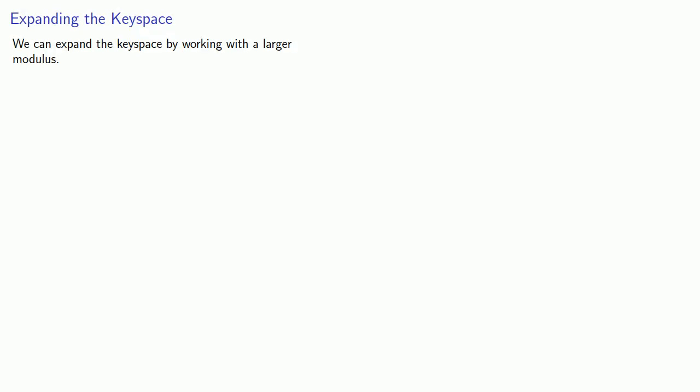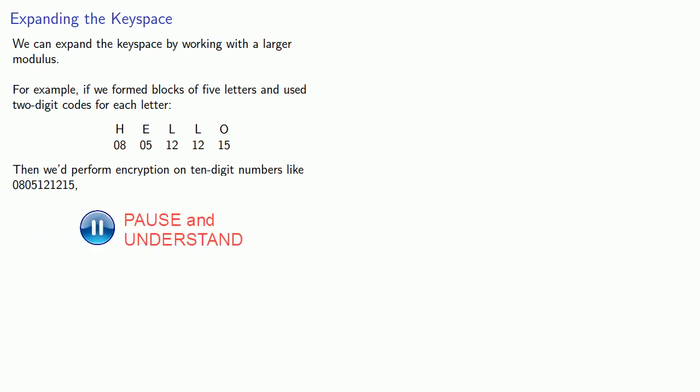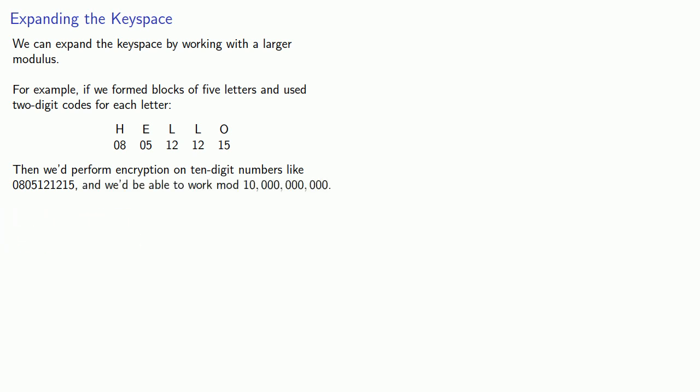The easiest thing to do is expand the key space by working with a larger modulus. For example, if we form blocks of 5 letters and use 2 digit codes for each letter, we'd perform encryption on 10 digit numbers like 0805121215. Then we'd be able to work mod 10 billion. This would give us a much larger key space and make our affine ciphers much more secure, right?